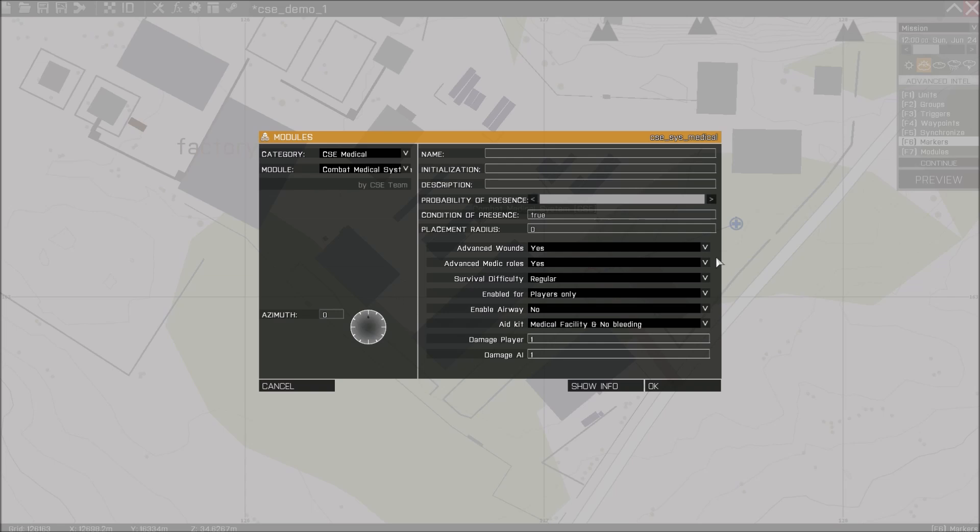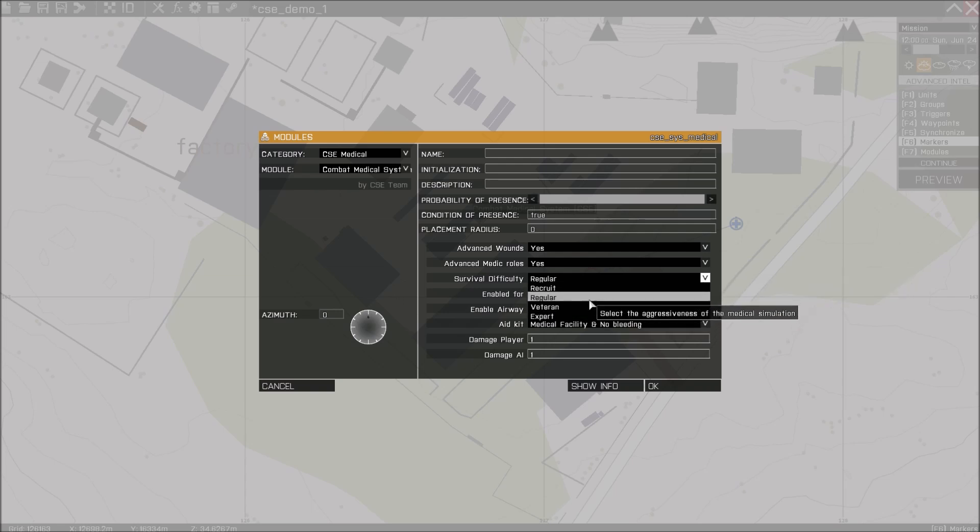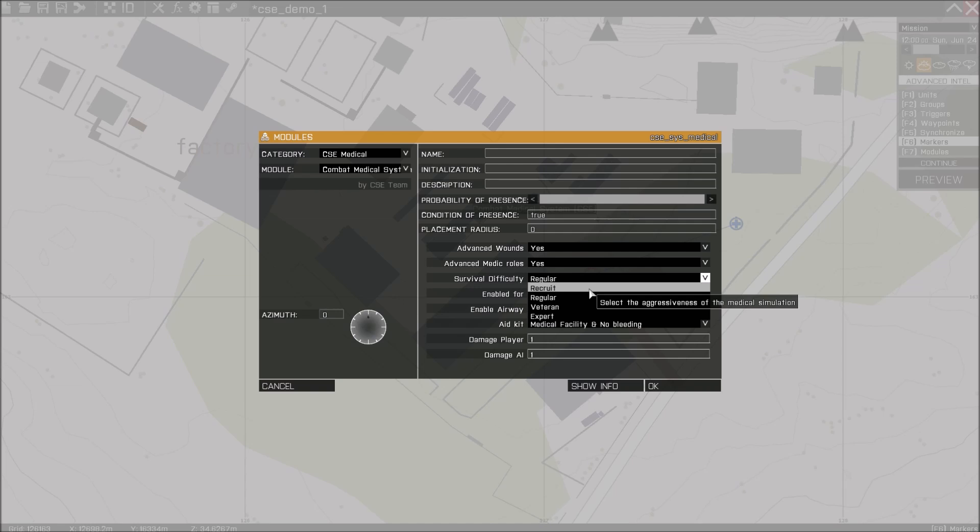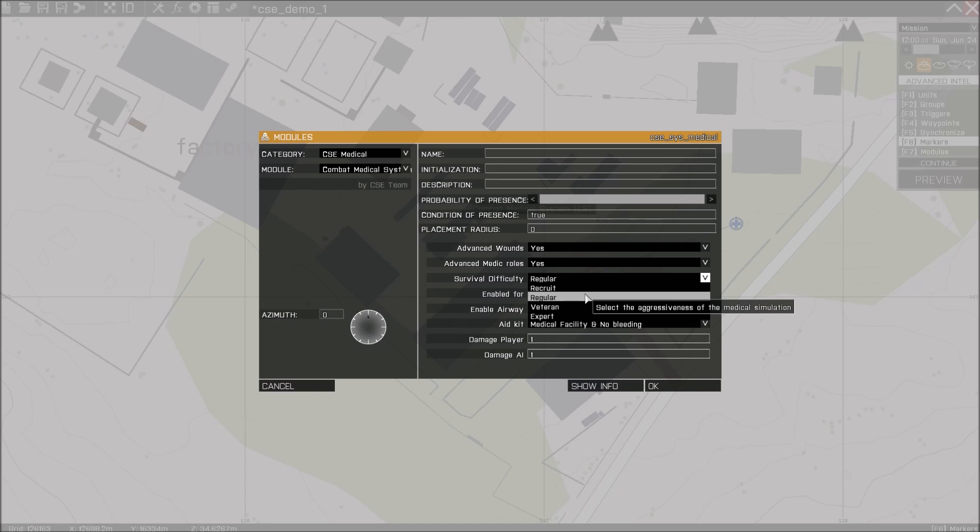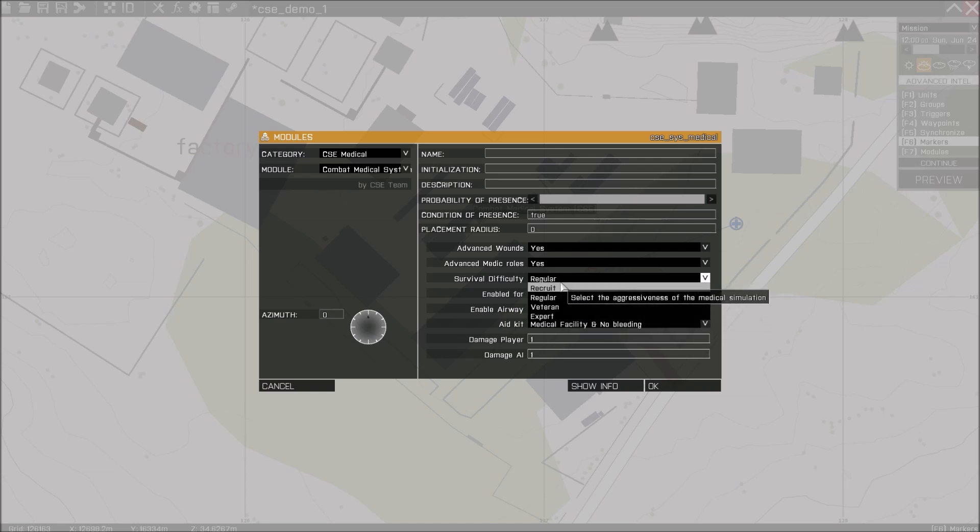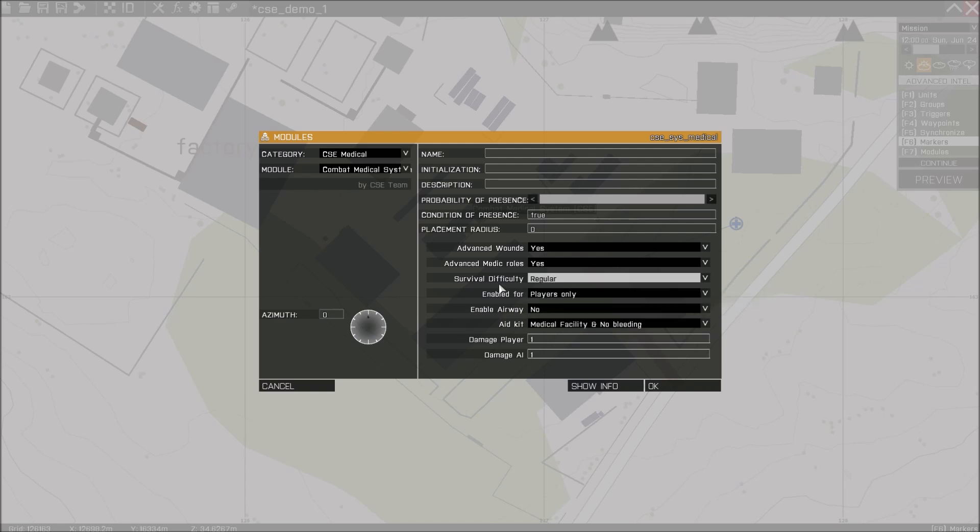Survivor difficulty is a damage modifier and we have four settings for this. Recruit is half the damage. Regular is full damage, just like in the vanilla game. Veteran is slightly more damage and Expert is even more damage, just like you would expect.